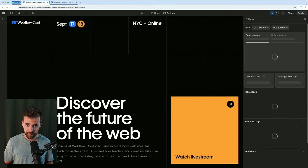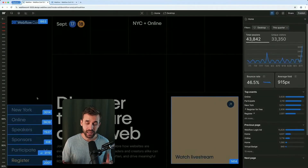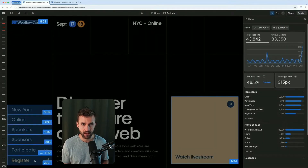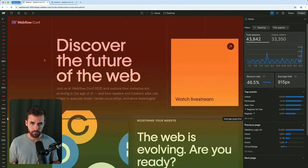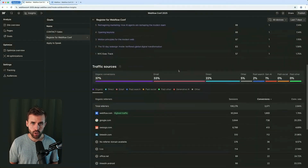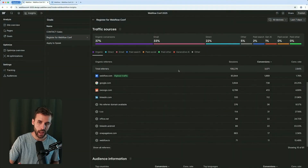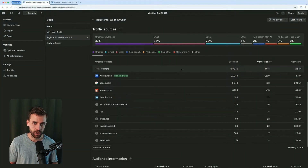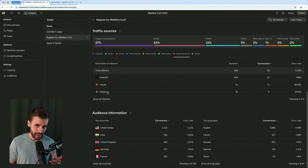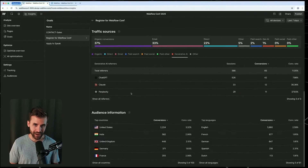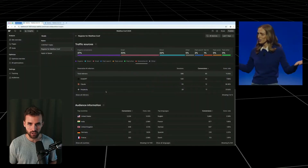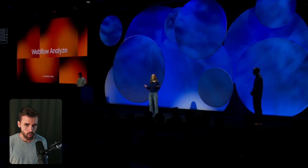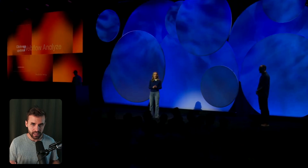Topic number eight is Webflow Analyze. Previously, you could already see clicks and scroll behavior directly in the designer. But now you also get goal tracking and conversion goals that you can measure right inside Webflow. They also added something new: you can now track how much traffic is coming from AI platforms like ChatGPT, Claude, or Perplexity — giving you actual insights into how these channels affect your site's traffic. Personally, I still think Webflow Analyze would benefit from a free simplified version so more customers can see how valuable these analytics are right inside the project. But let's see how it evolves.